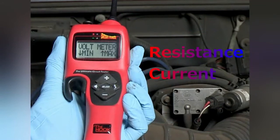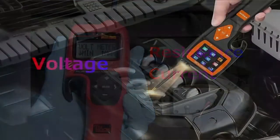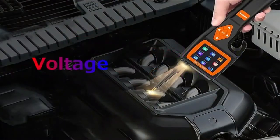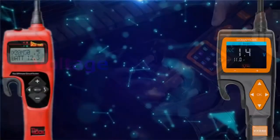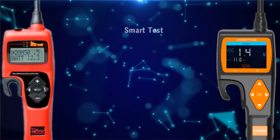Therefore, the Hook can test a wider range of resistance and current than Sigma Probe, while Sigma Probe can test a wider range of voltage than the Hook. Compared with the two devices, they both have the same functions of smart test.